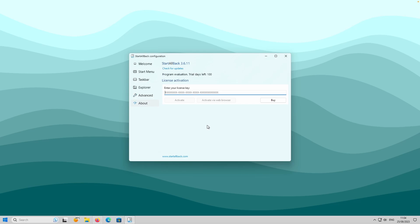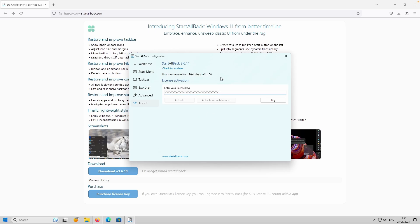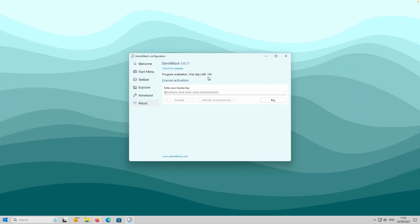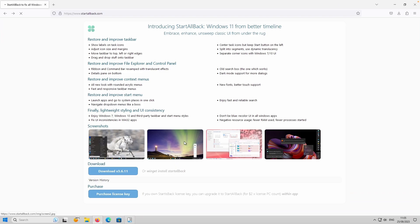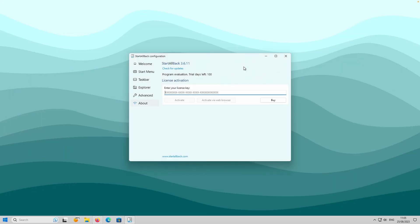What I didn't mention at the intro is that this program is actually paid. You can buy it on the website, which I'll link in the video description. You have 100 days of trial, which is plenty to test the program out. I think it's totally worth it - about $5 for one computer.